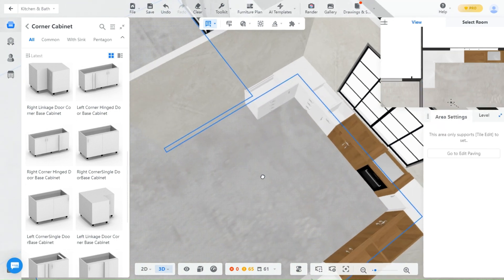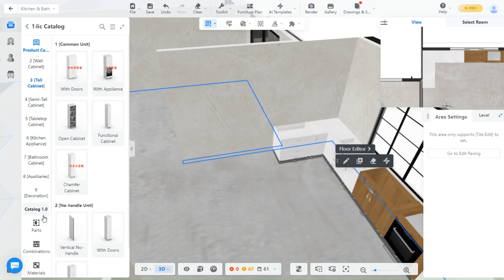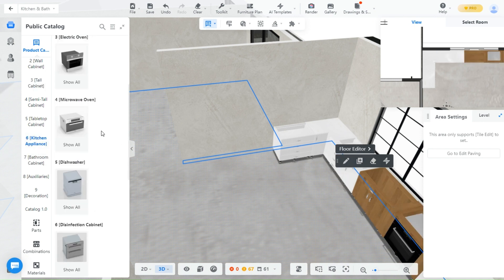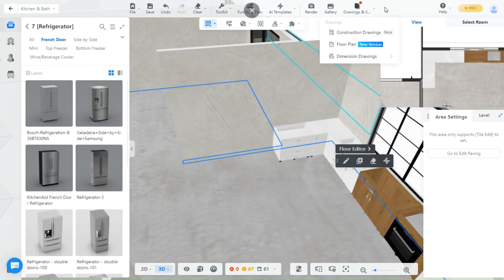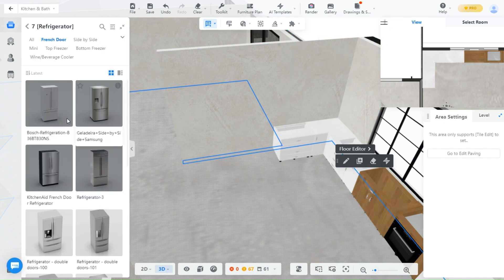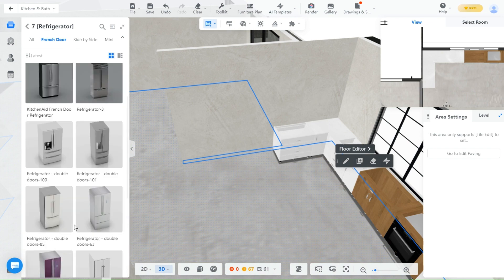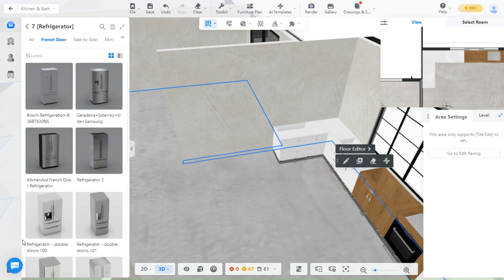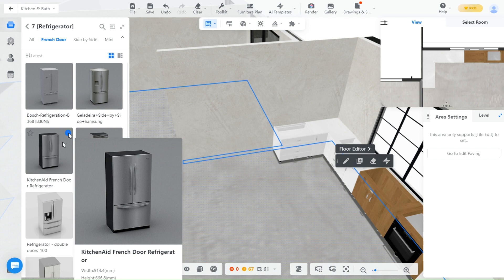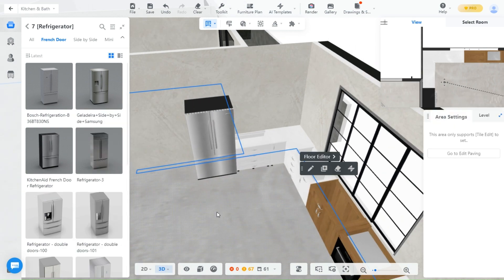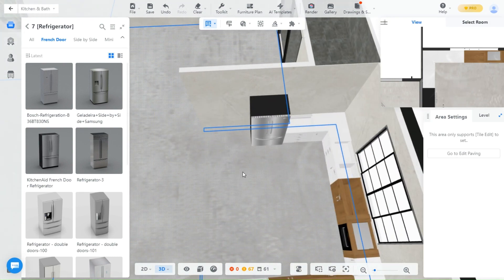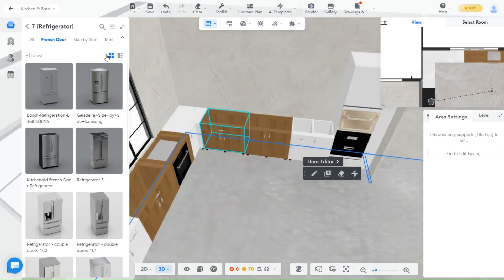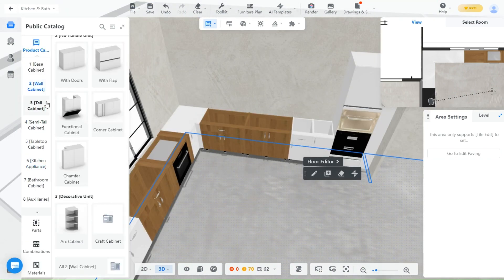I will add a cabinet with drawers here. Time to add a fridge — go to kitchen appliances and section 7 has all the fridges. I will pick a double door one. This area here will become a coffee corner, so I will add more drawers. Now we are done with all the base cabinets.